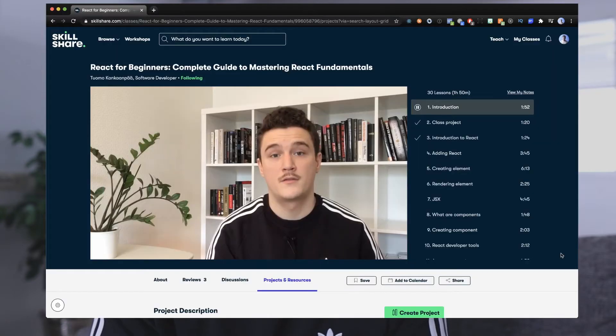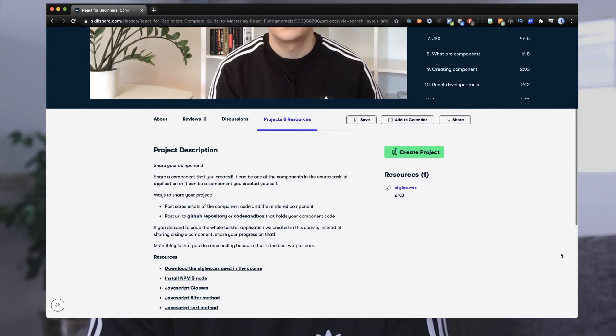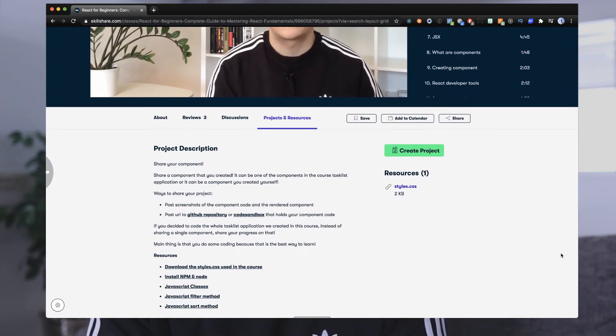I should also mention that if you want to learn more about React, I have my React Basics course up on Skillshare. If you want to check that out, I'll leave a link in the description. And if you are new to Skillshare, you actually get a free trial, which means you also get my course for free. But now let's switch to the computer and get to coding.